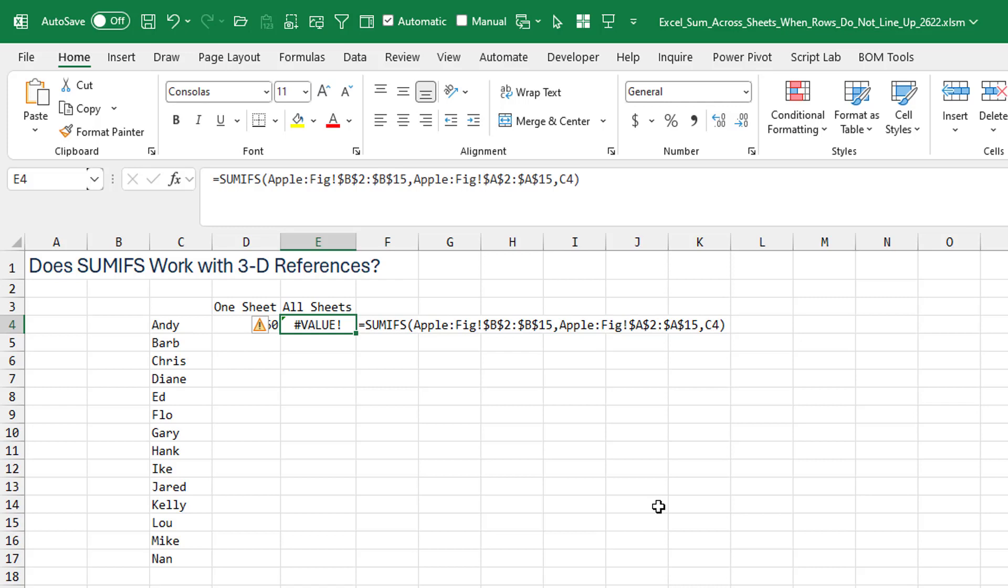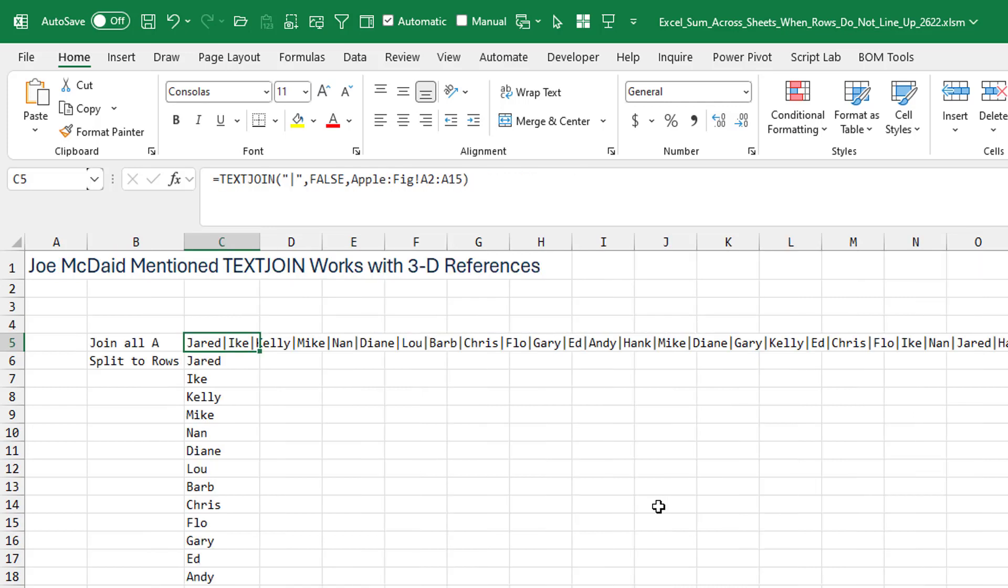I remember one of the MVP summits, Joe McDade, TextJoin had just come out. And he was really proud of the fact he said, hey yeah, TextJoin is going to work with a 3D reference. So I knew that that is possible for TextJoin to work with a 3D reference.